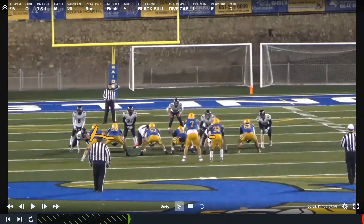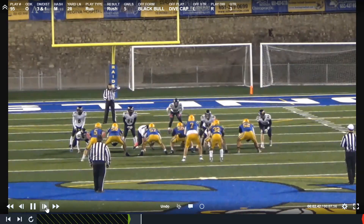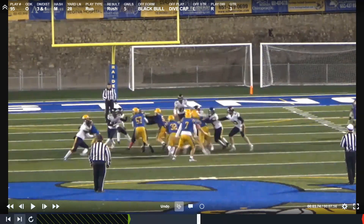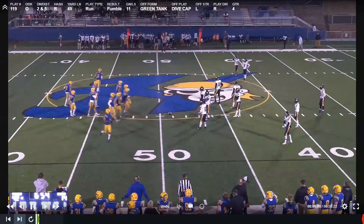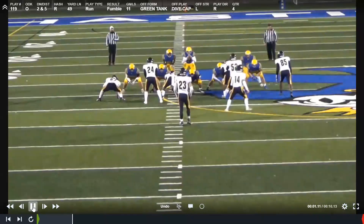The dive is actually being run to the left, so everyone is responsible for their left gap. The tackle has a guy in his gap, so he's going to drive that guy out. Let's find another example.